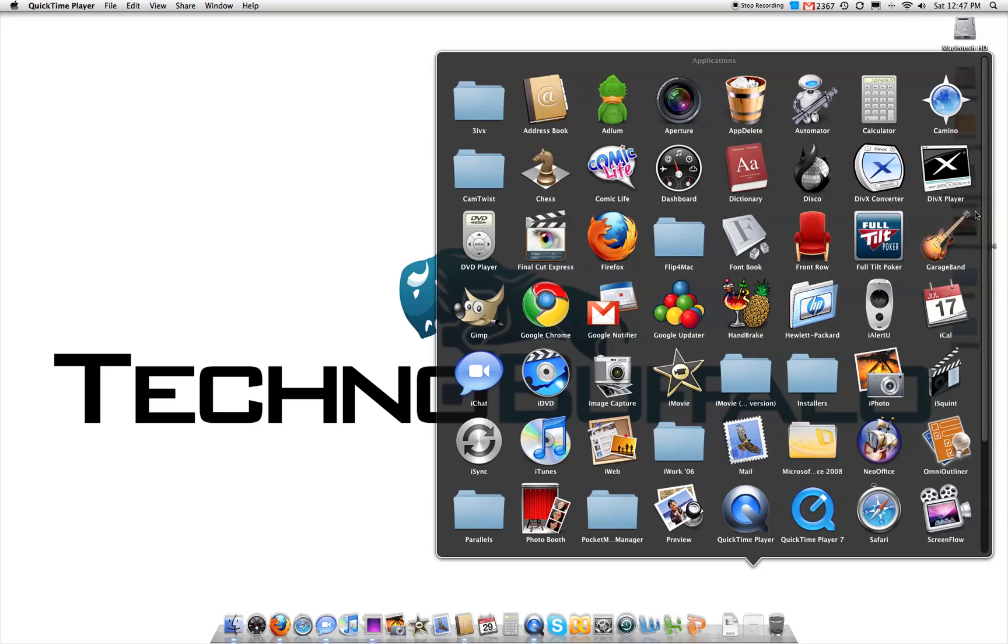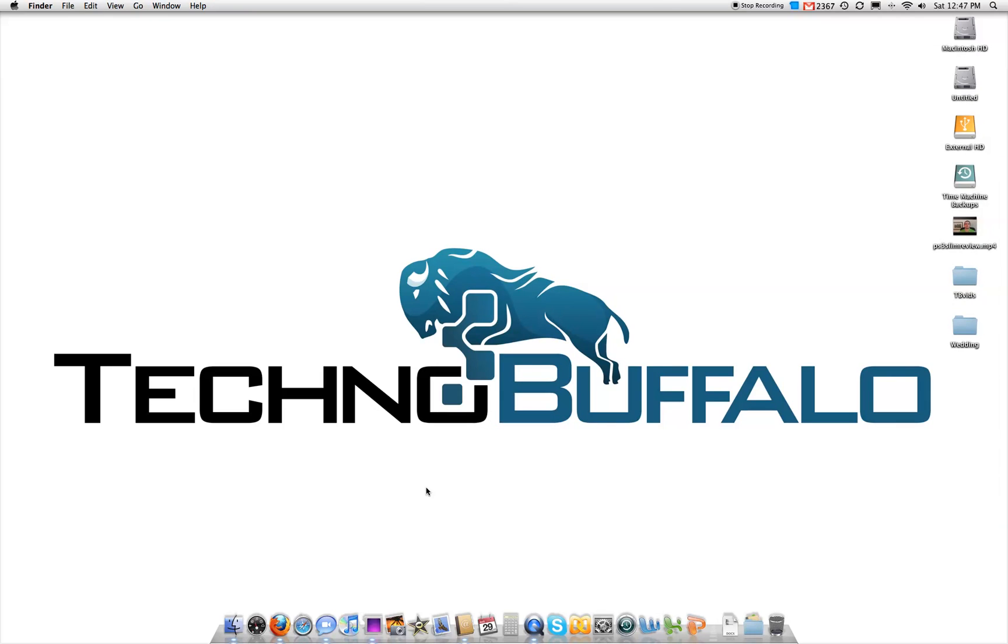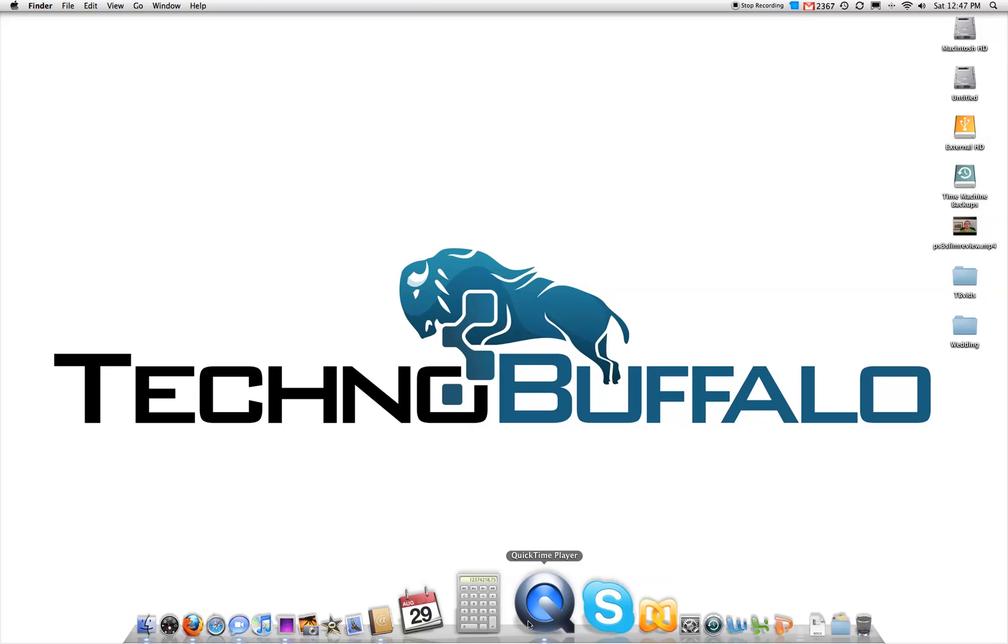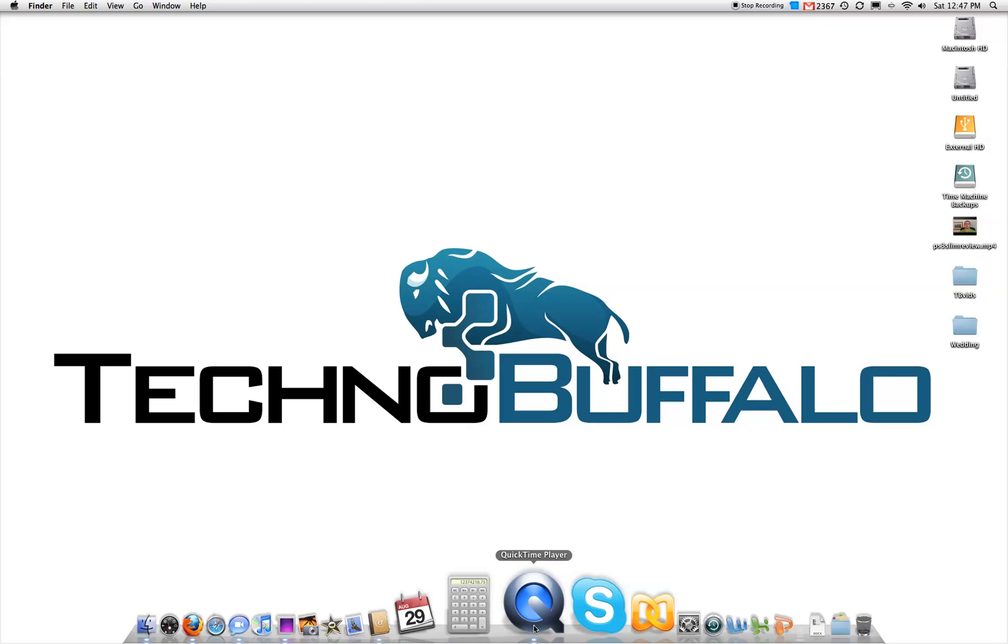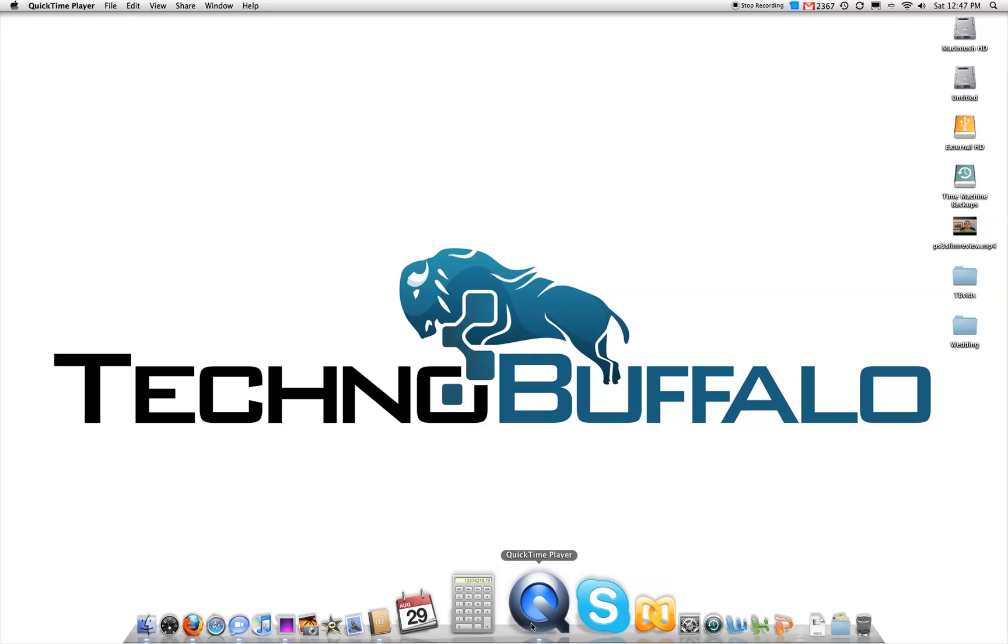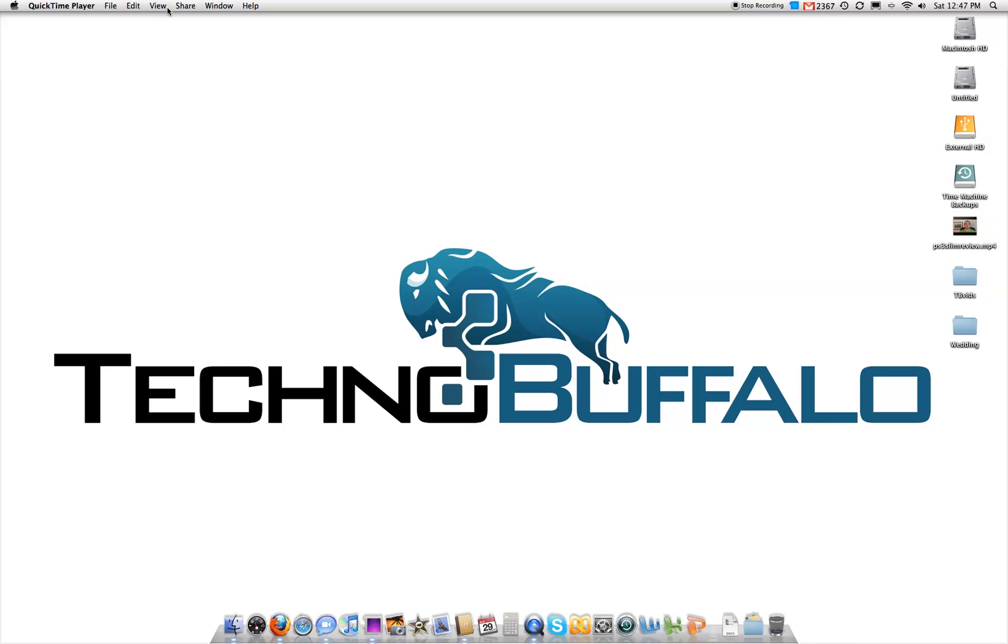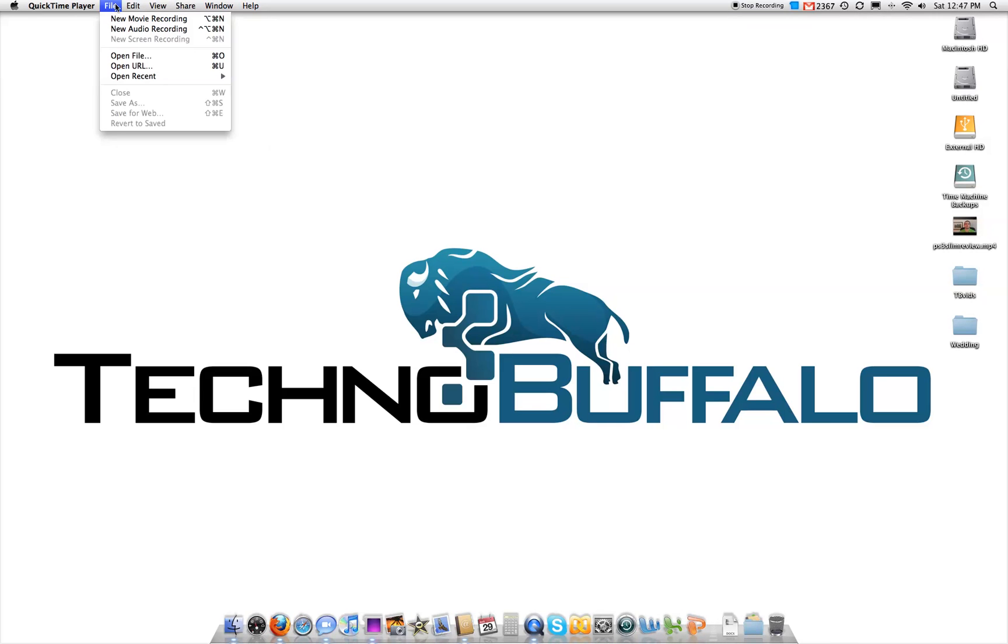So that was it guys. I just wanted to do a quick demonstration of the screen capture program found in QuickTime Player. It's really nice. It's very simple to use. If you want to use it, you just open up QuickTime, go to new screen recording. It's not going to show up now because I'm using it. And that's really it.